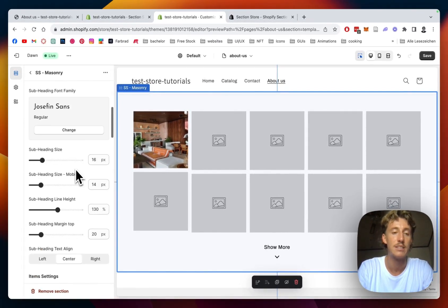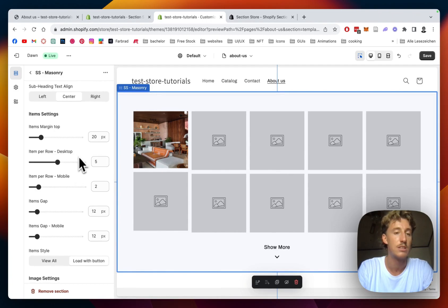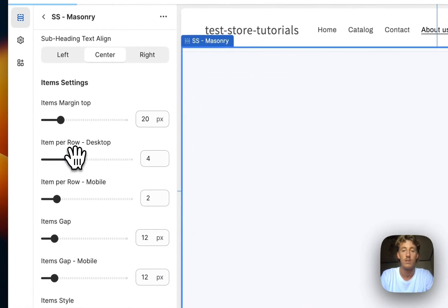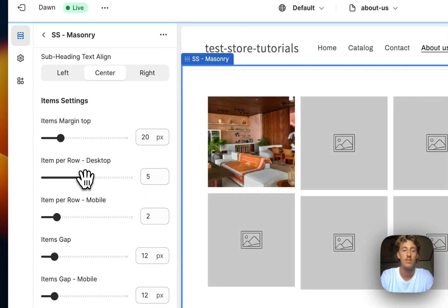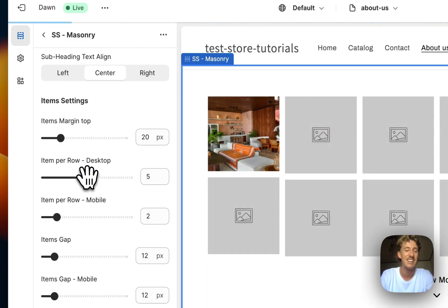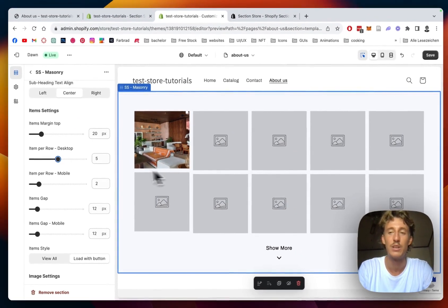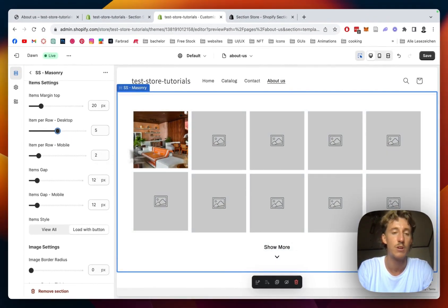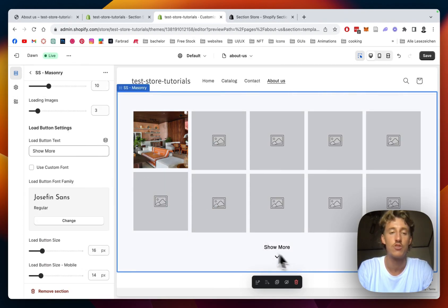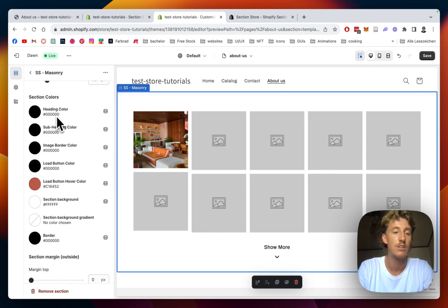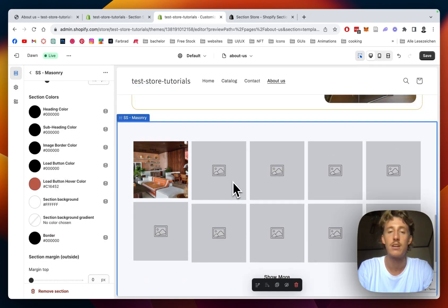We can add headlines and decide how many items we want to see per row. I'll leave it at around four or five. You can also decide how big the item gap is, and there's even a 'show more' button option. You can change all the custom colors as well. I'll see you in a second with all the pictures filled in — it's gonna look a lot nicer.